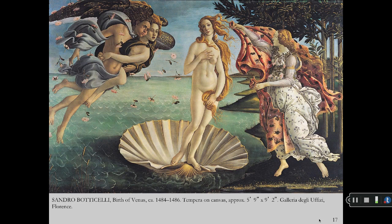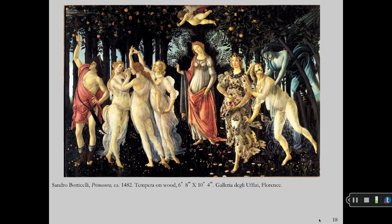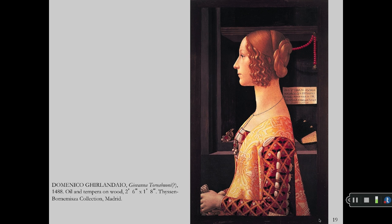Botticelli's Birth of Venus is tempera on canvas, and it is now behind bulletproof glass in the Uffizi Museum in Florence. The Three Graces dance in his Primavera, or Spring.